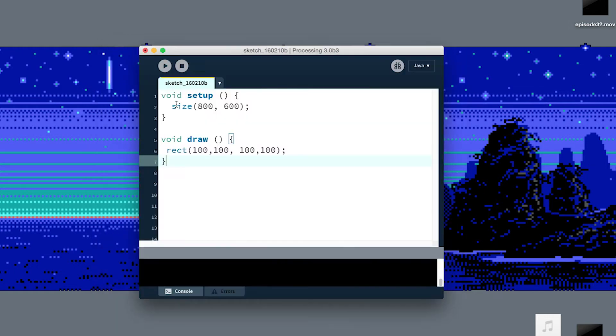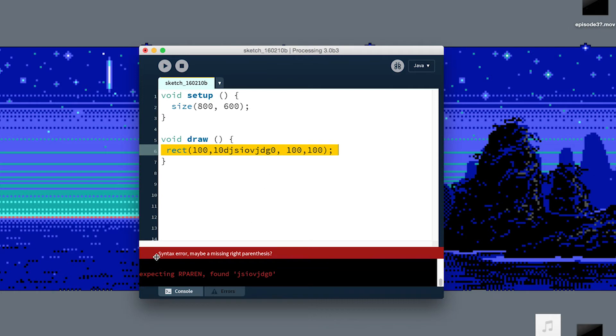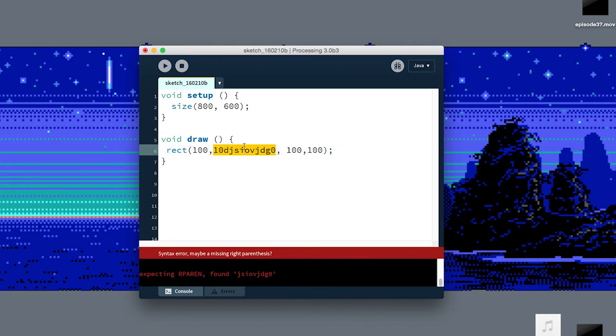Because if I type something in here that is incorrect, that's not a real number with these letters that I've just typed in here, and I try to run it, this syntax error that I got, that's the compiler being unable to take what I've given it and make a program. It doesn't know what this means and it can't interpret it.